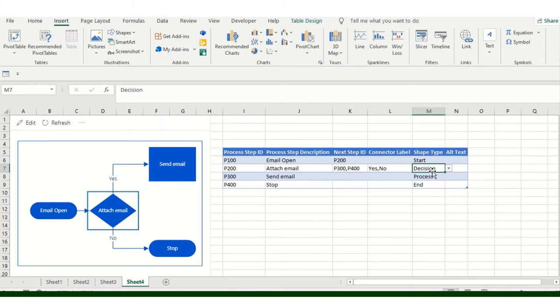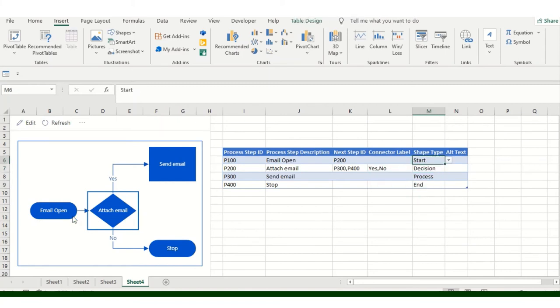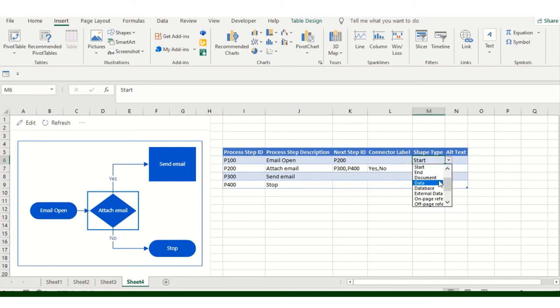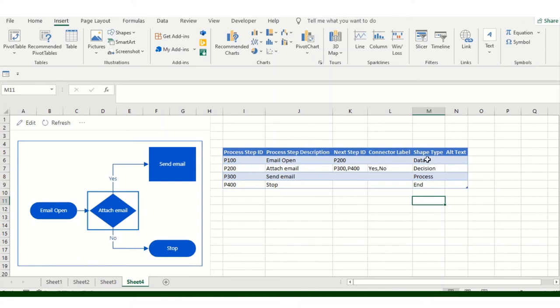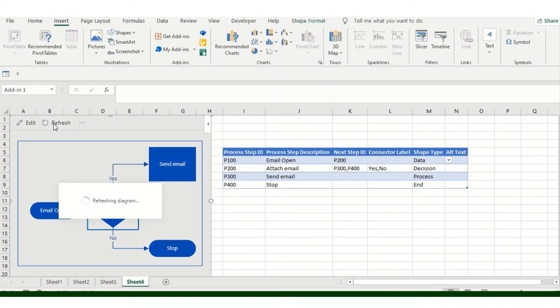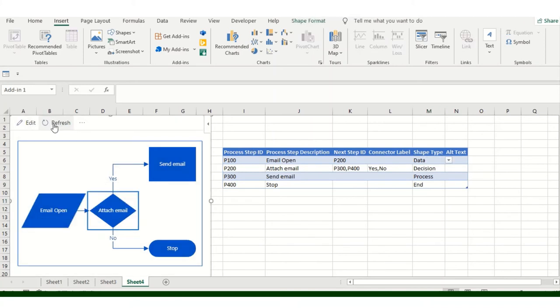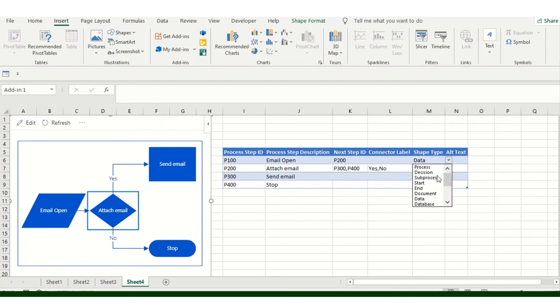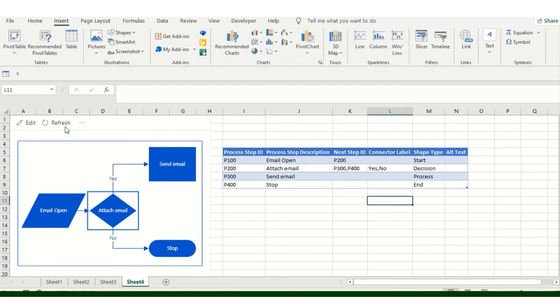So this is my Start. This is the email open. If you want, you can make changes. You can keep it as Data as well if you want. Your choice how you want to keep. Let's see how it looks like. It will change the shape automatically. But again, it's a Start, so I'll keep it as Start only. That's fine.